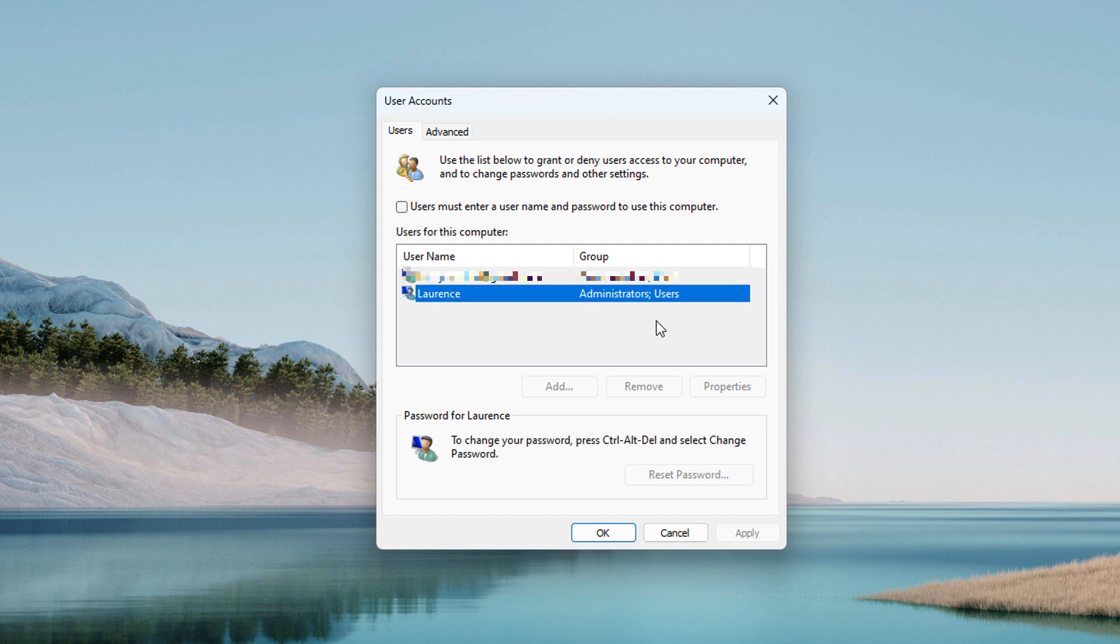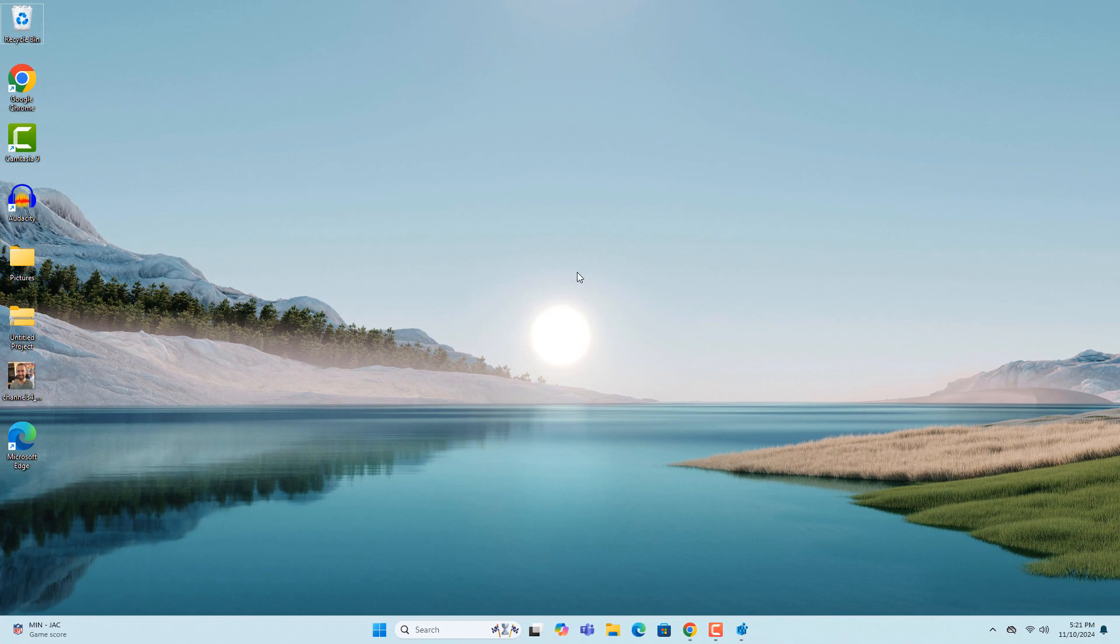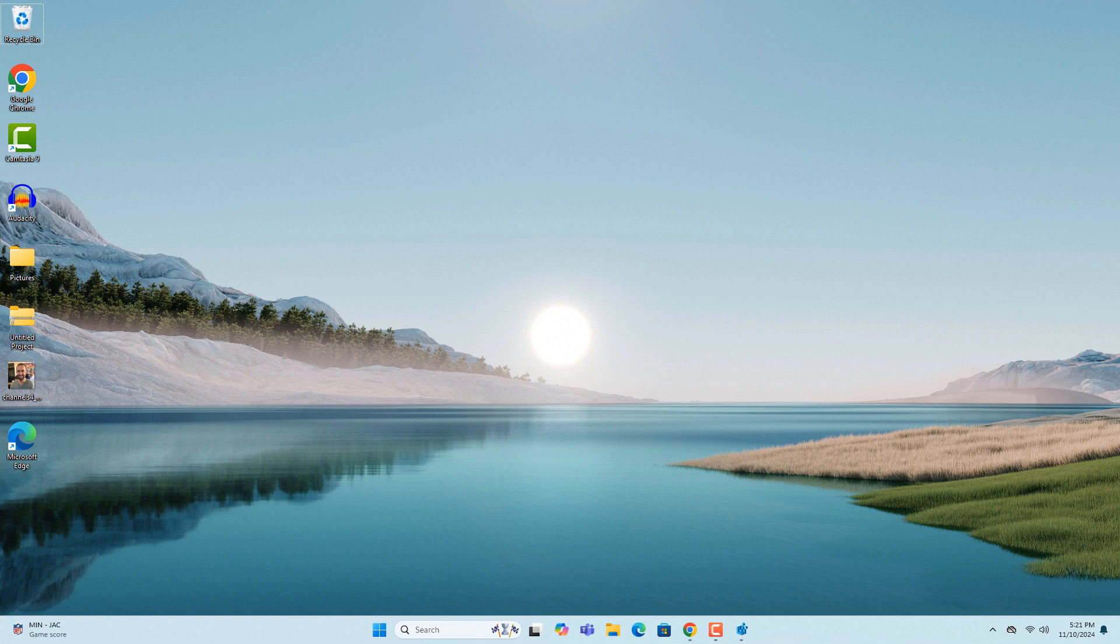Now when you restart your computer Windows will automatically sign into your user account. And it's as easy as that, logging into Windows 11 automatically is an easy task to perform.